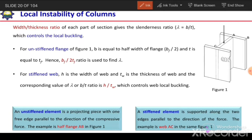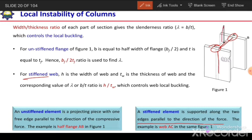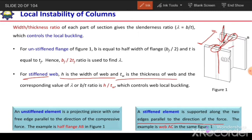For stiffened webs, a stiffened web is an element supported along its two edges parallel to the direction of force. The web is connected at both points, and both edges are parallel to the applied compressive force — so we term it a stiffened element. In case of a stiffened web of a W section, H is the width of the web, so B equals H, and TW is the thickness of the web. The slenderness ratio becomes B over T, which is H over TW, and this controls local buckling of the web.